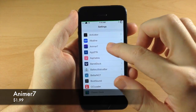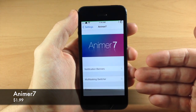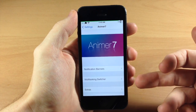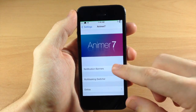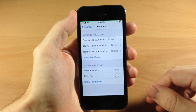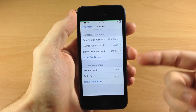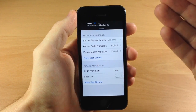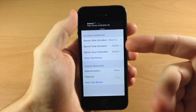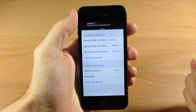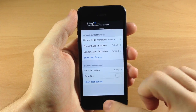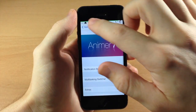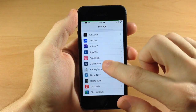Right here we have Animer 7, which is basically going to allow you to animate your notification banners as well as your multitasking switcher. You can see you have some options, and if I show a test banner you can see exactly what that does - it changes up the animation rather than just popping up at the top. So let's go ahead and turn on Do Not Disturb for the rest of this video.